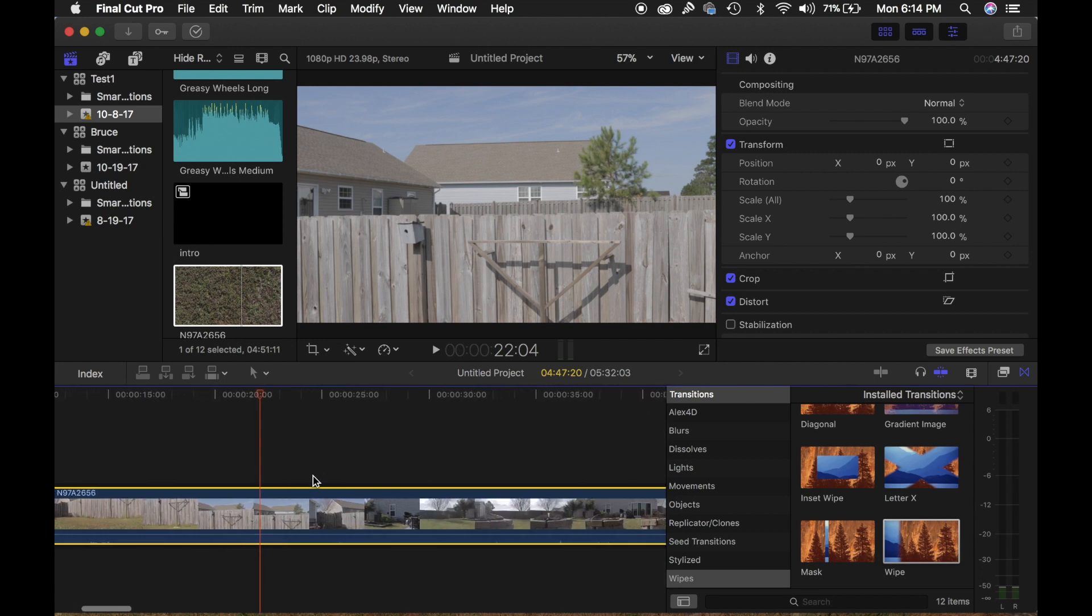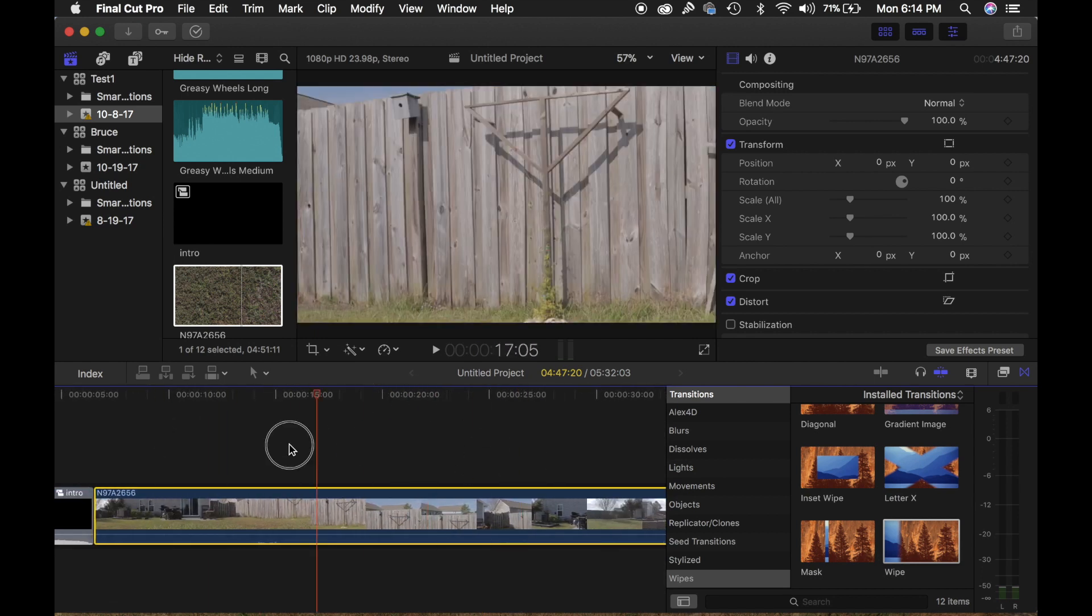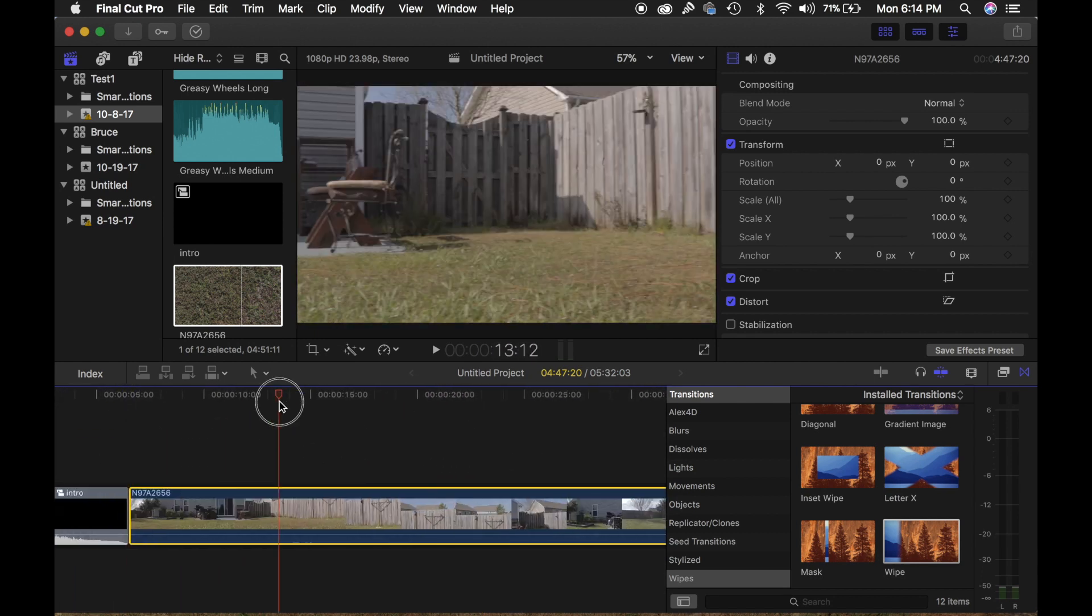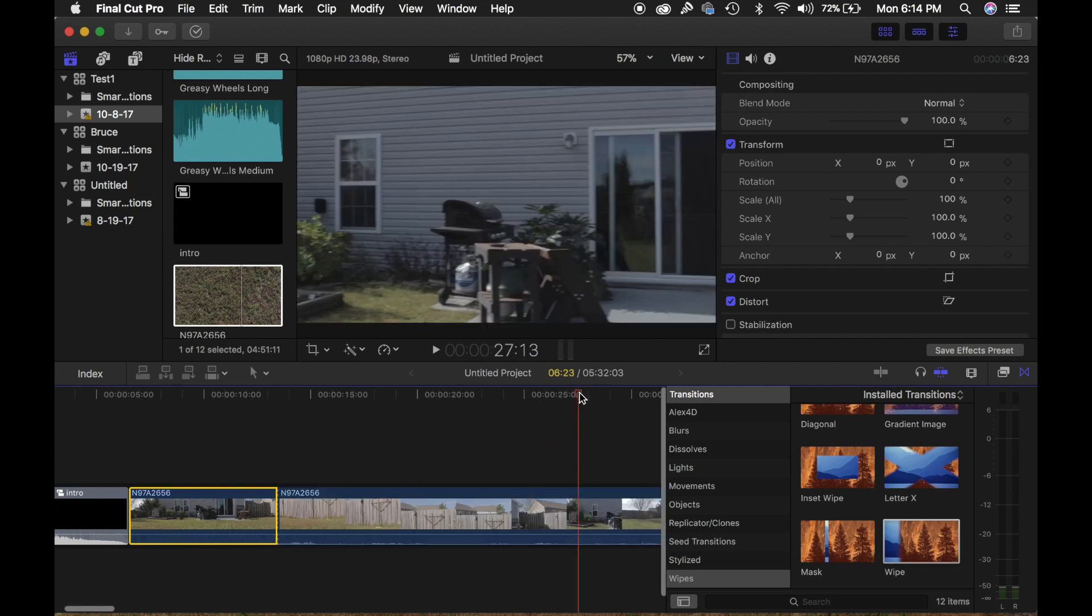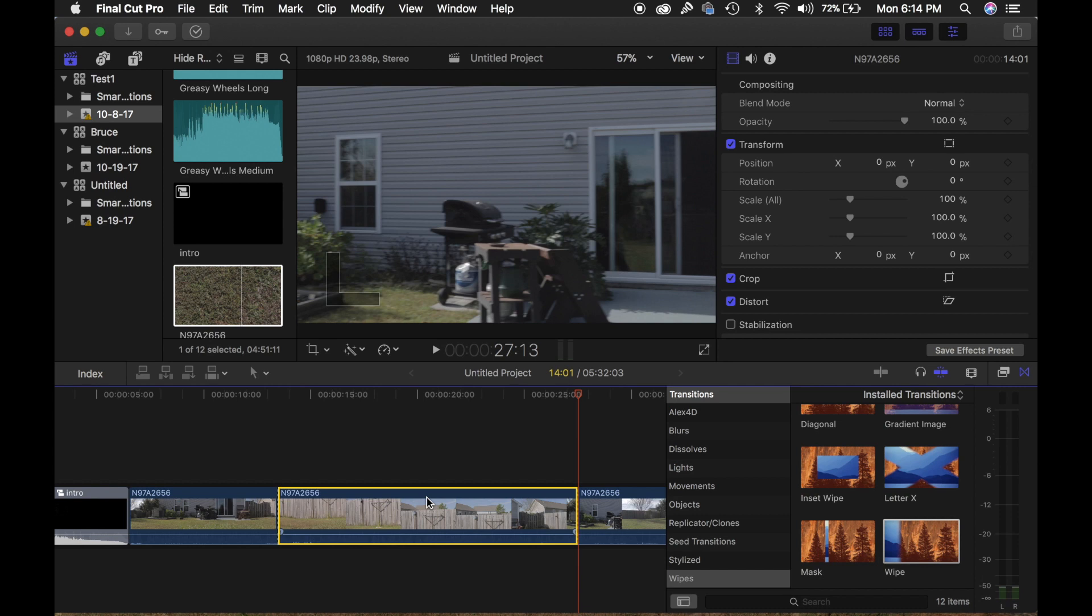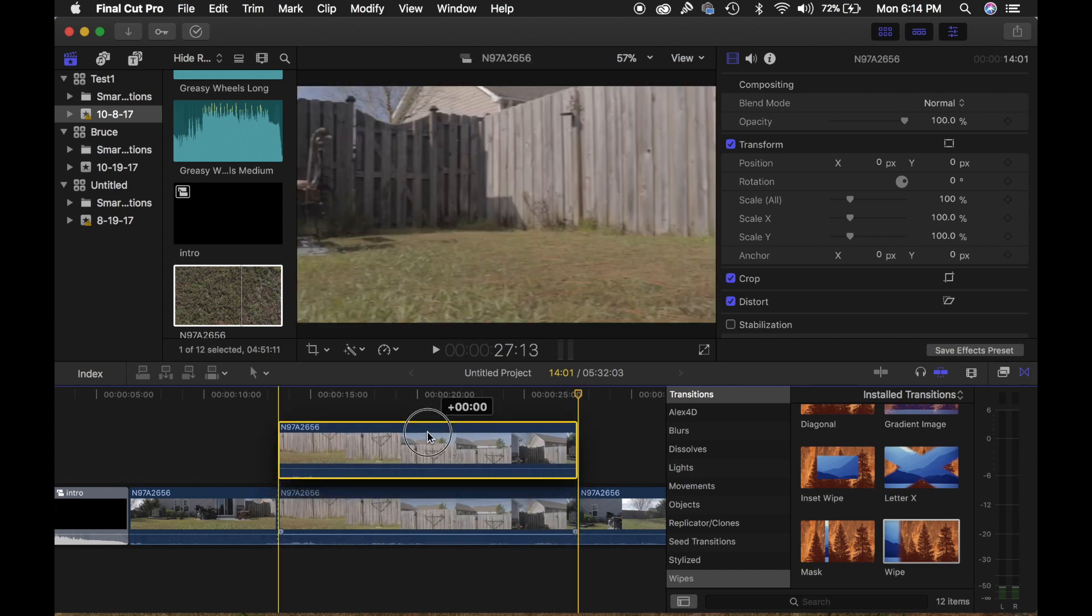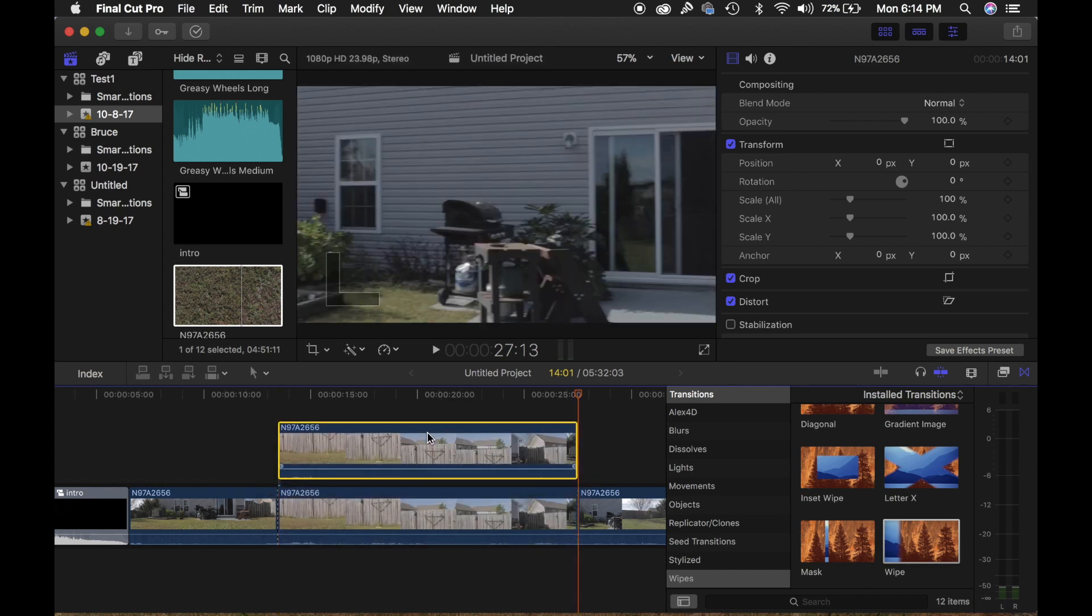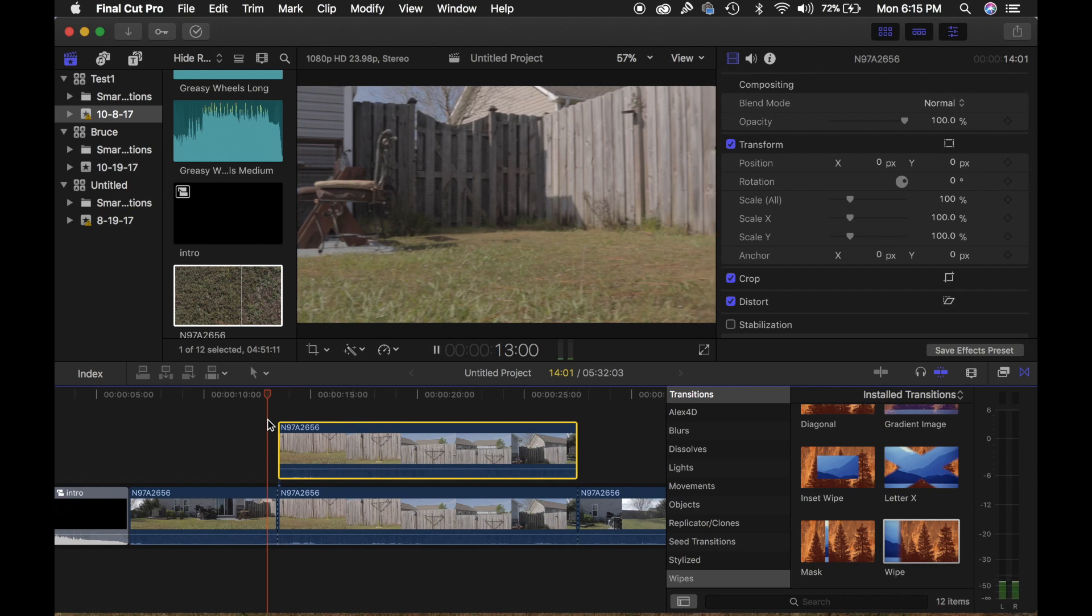I'm going to use the blade tool. I'm going to move down and blade it on this end. Hold Option, click and drag. That'll make a copy of part of your timeline that you want to show the transition in.